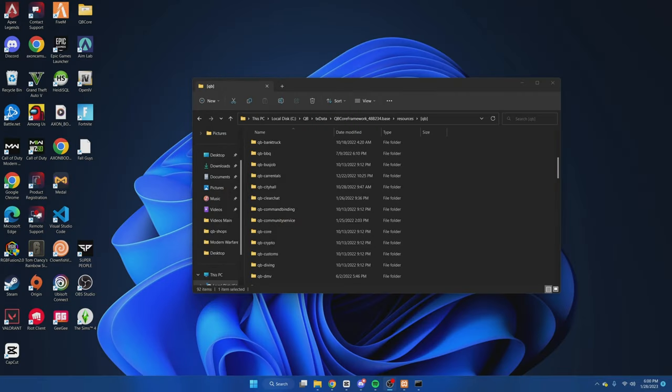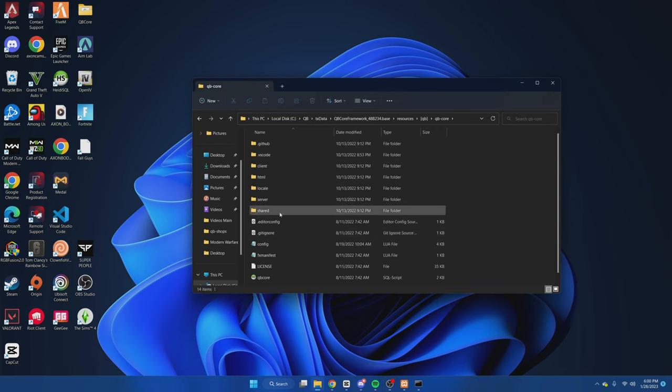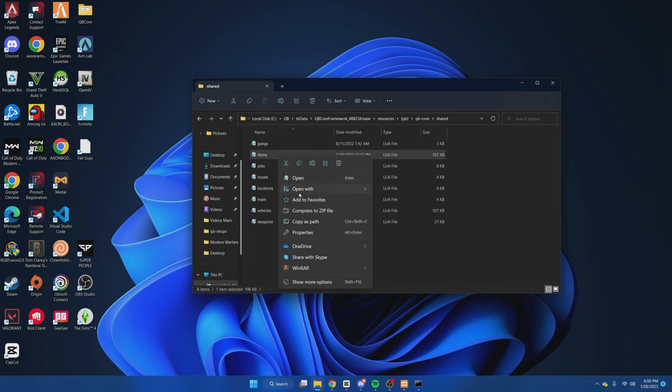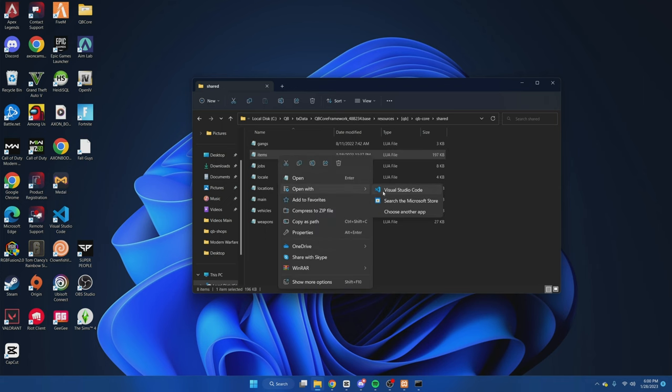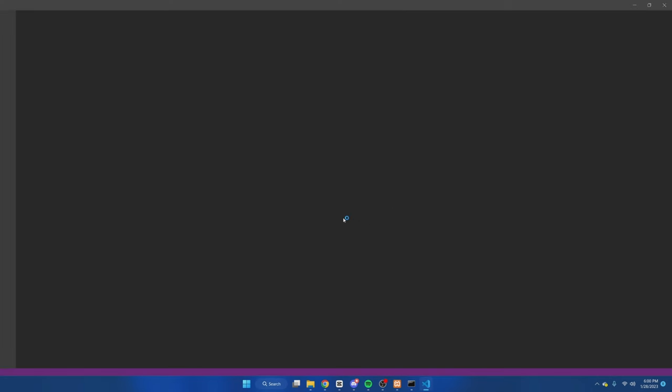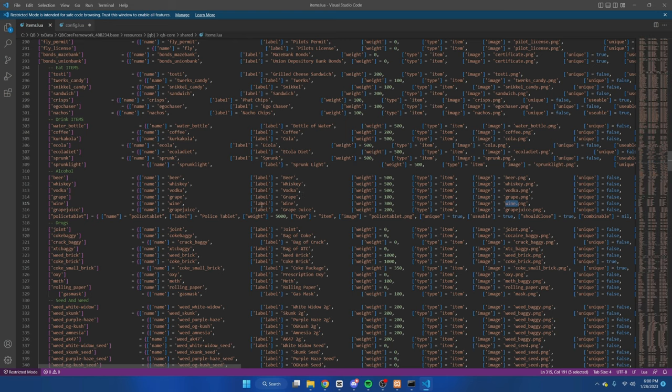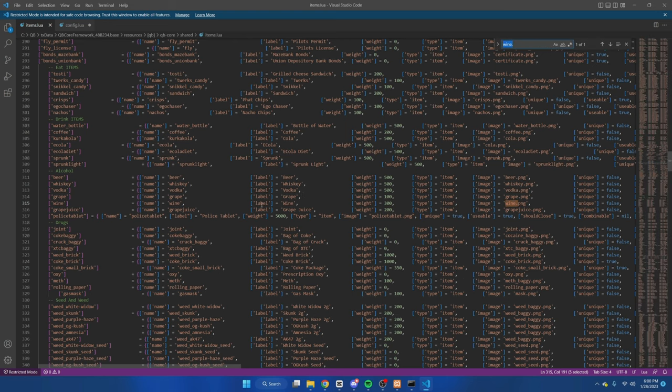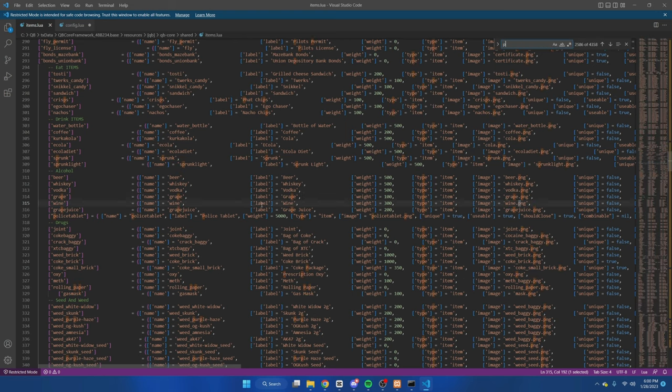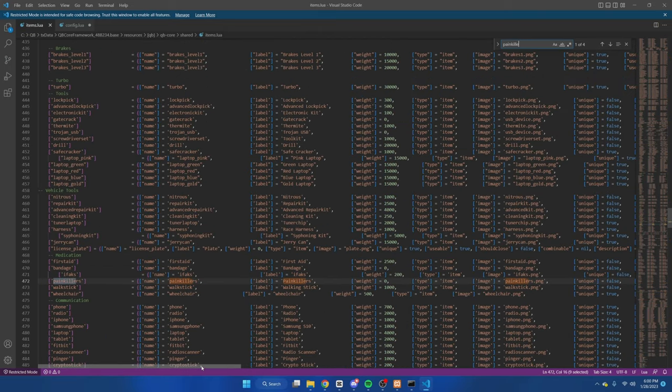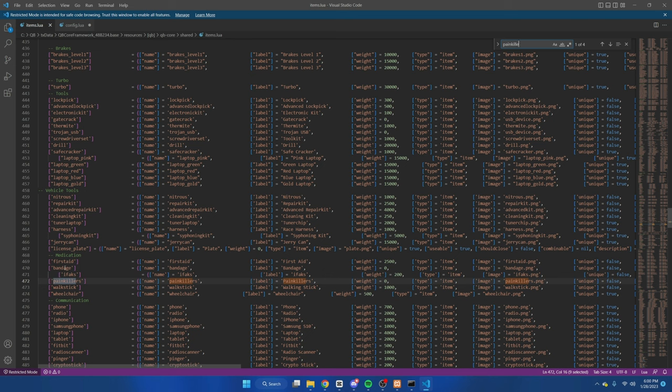Now to add your custom store, you need to decide what type of store you want to add and what products you want in the store. To add the products, you need to complete the step we previously did where we went to the items.lua and found the correct names. So again, we'll go to Qubicore, shared, and open items. You can search for the items or look through if you don't know what you want. Since I'm doing a pharmacy, I'll look for painkillers. Normally everything is grouped into a section with common items. So we'll do bandages, ifacts, and painkillers.